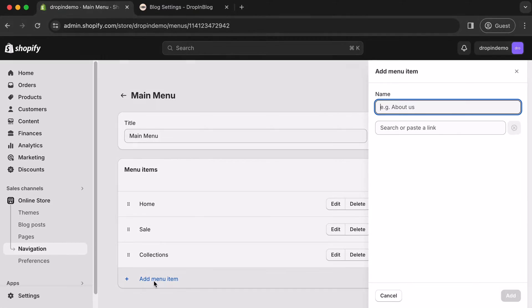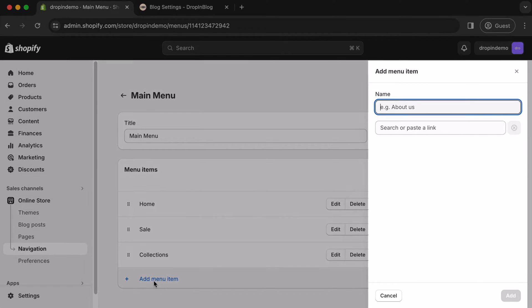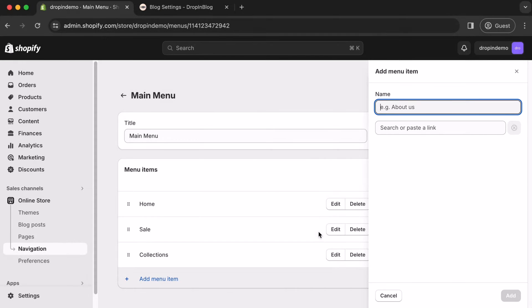Then, an Add Menu Item pop-up will appear on the right. Name your page however you like over here. Let's click inside. For simplicity, we'll use Blog.